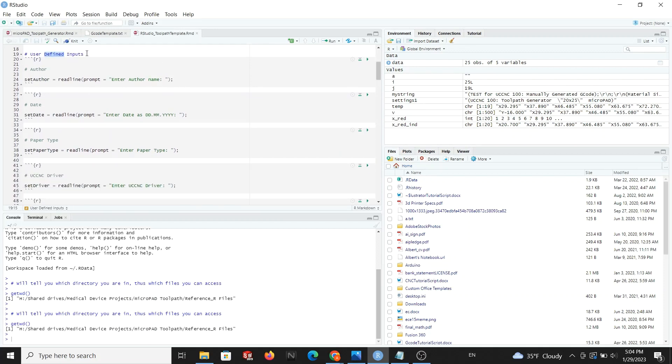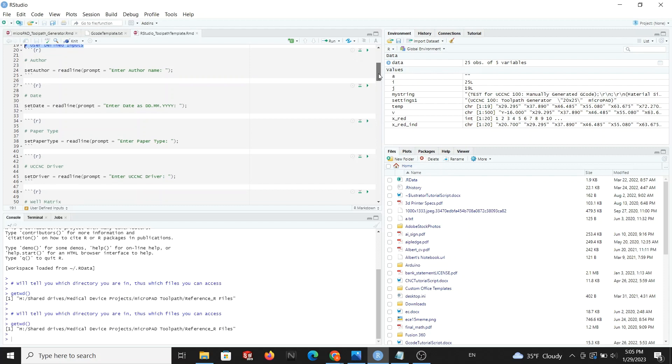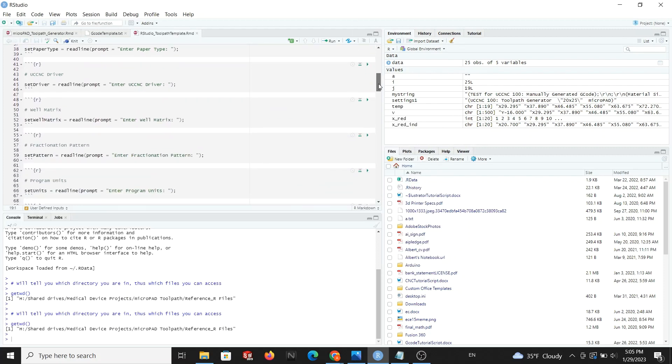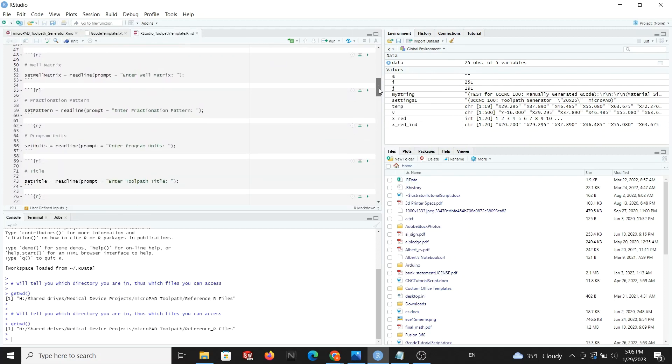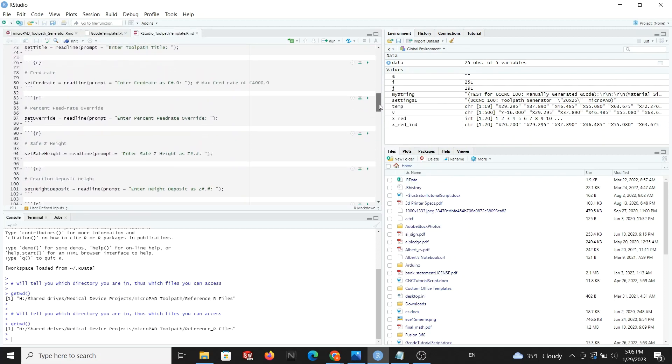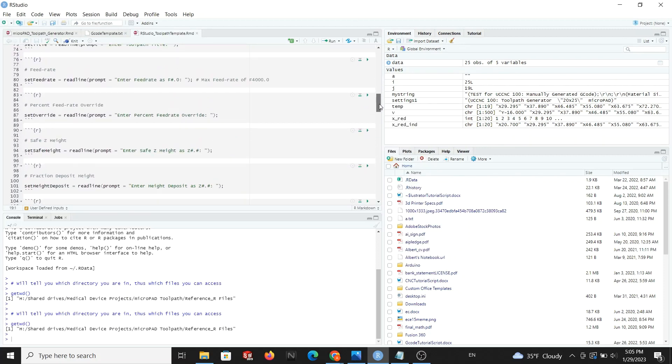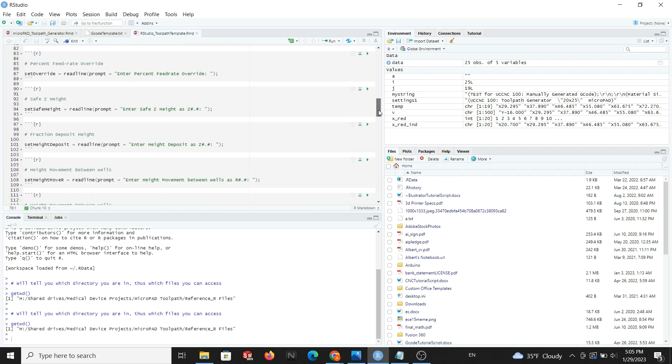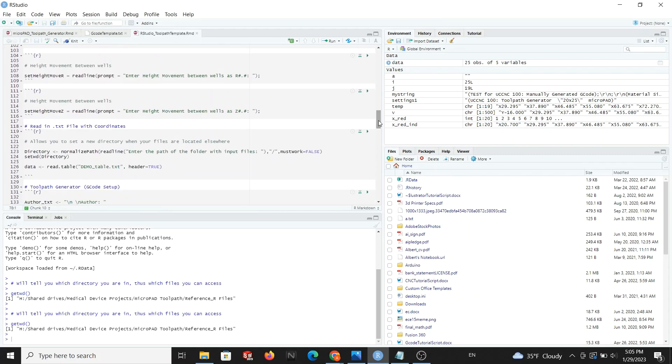Next, we look at the initial conditions. These are a list of user-defined inputs necessary for our gcode. While some entries, like author and date, are only for documentation purposes, everything from set feedrate and below will be essential for the rest of the code. You will determine these values based on your previous calibration with the fraction spotter. I've included some tips in the sample text file to help.